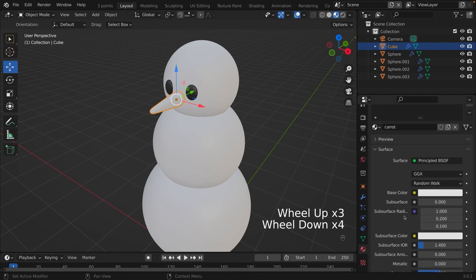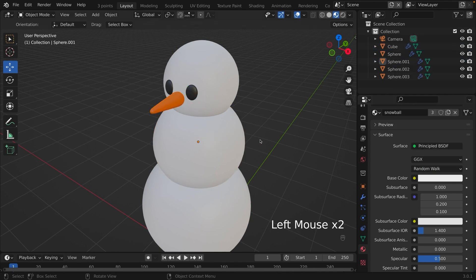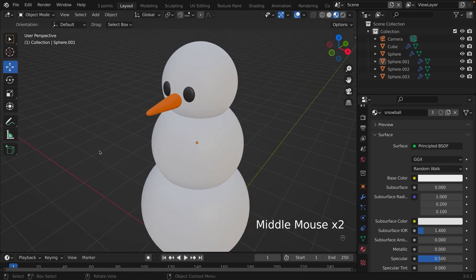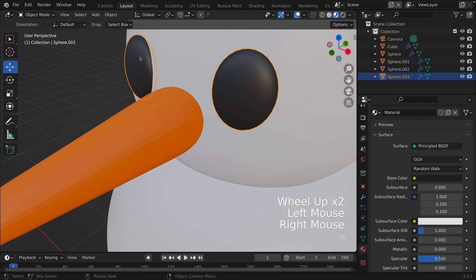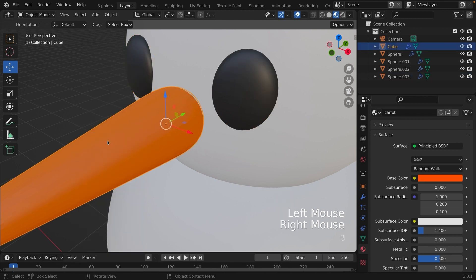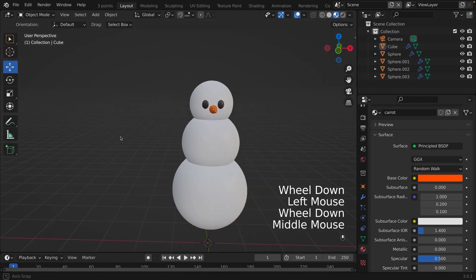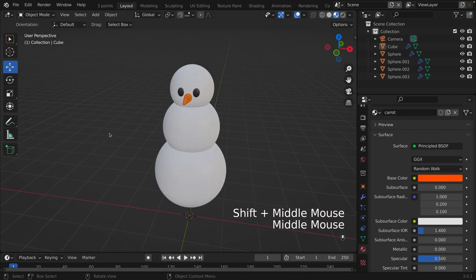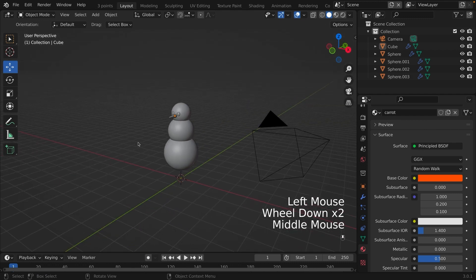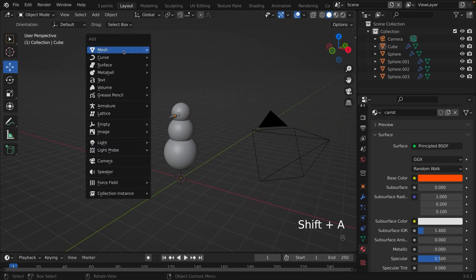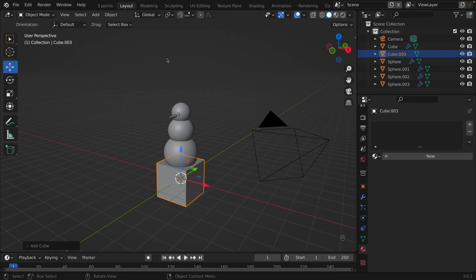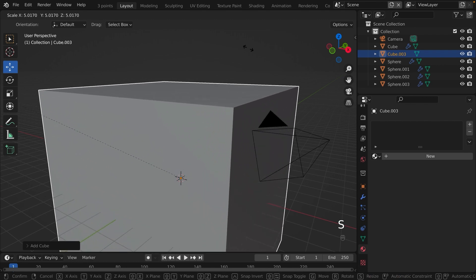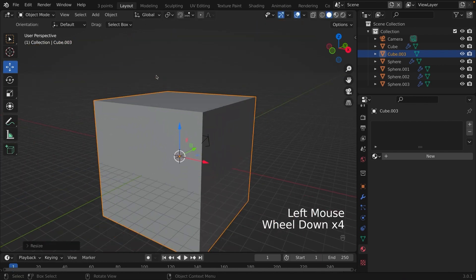Now we are finished with coloring the snowman. All we have to do is to set up the scene and take the final image. Now we're going back to solid view and you can click it on the top right-hand corner. We are going to create a backdrop. So click Shift-A to create a cube. We are going to scale the cube up like this. Pull it up a little bit.